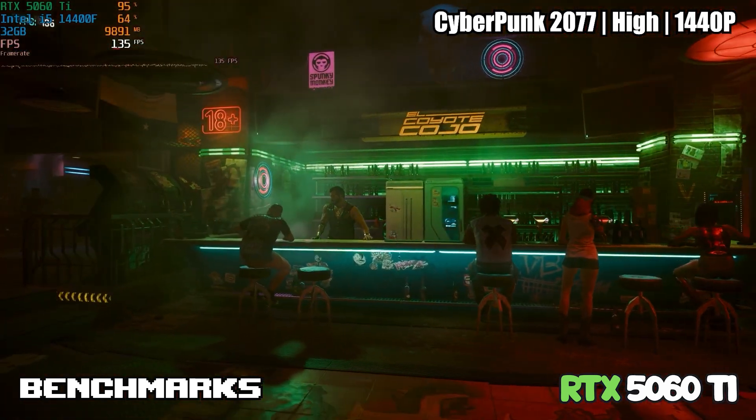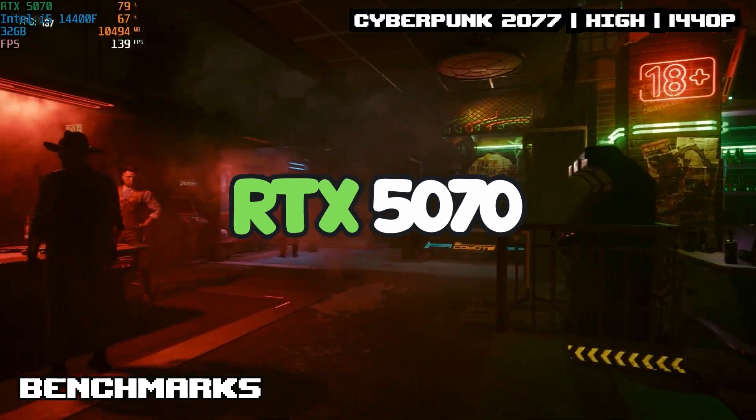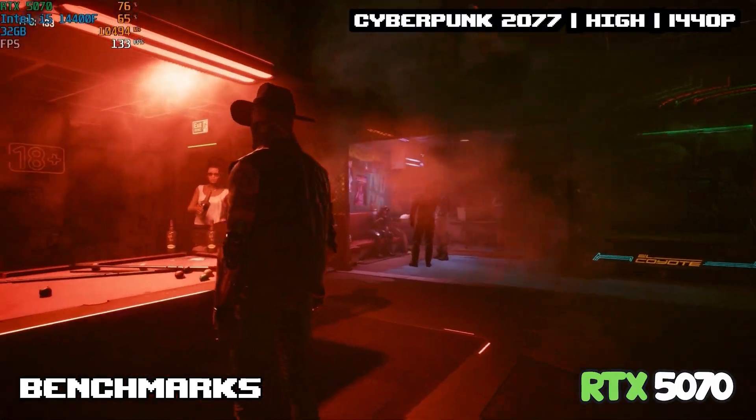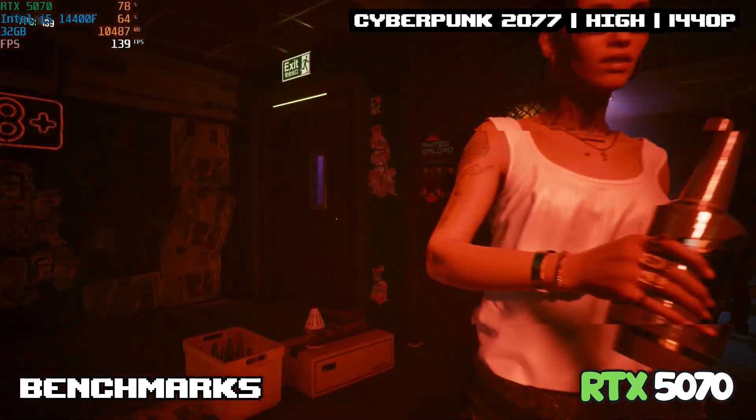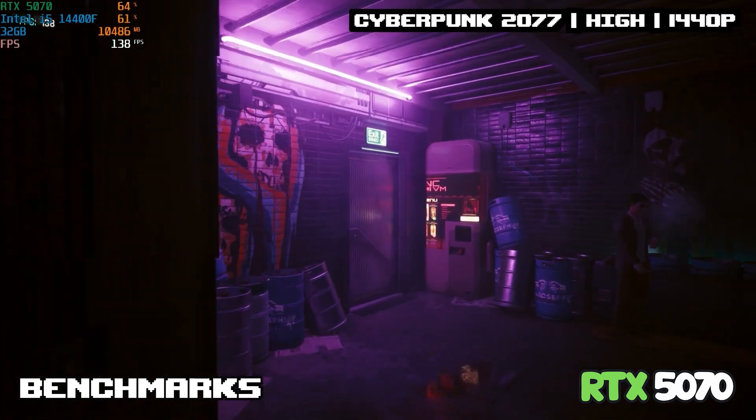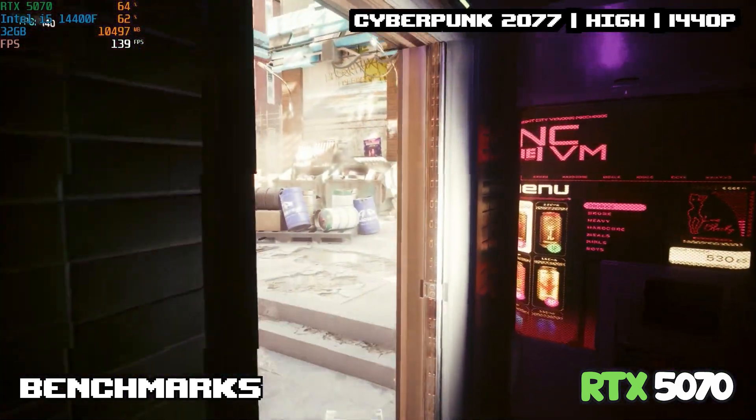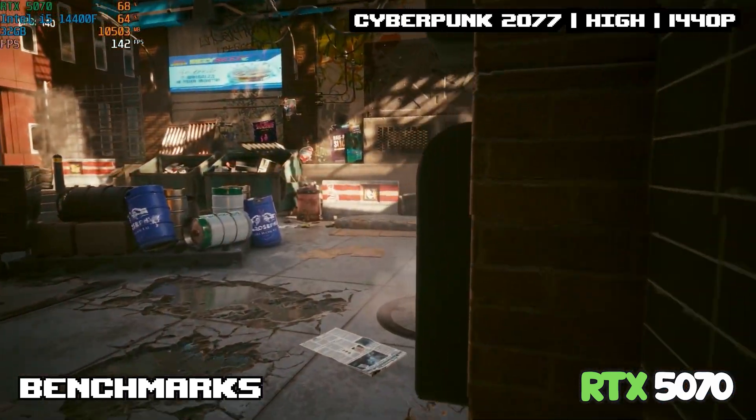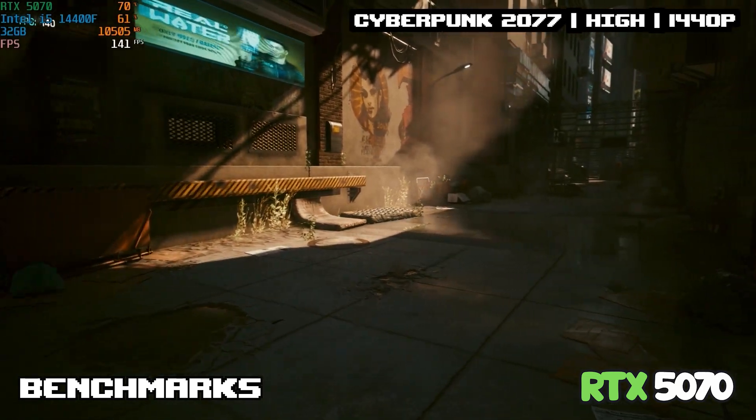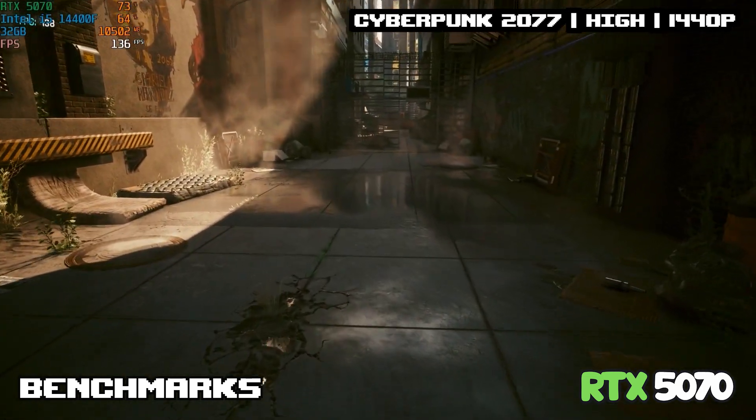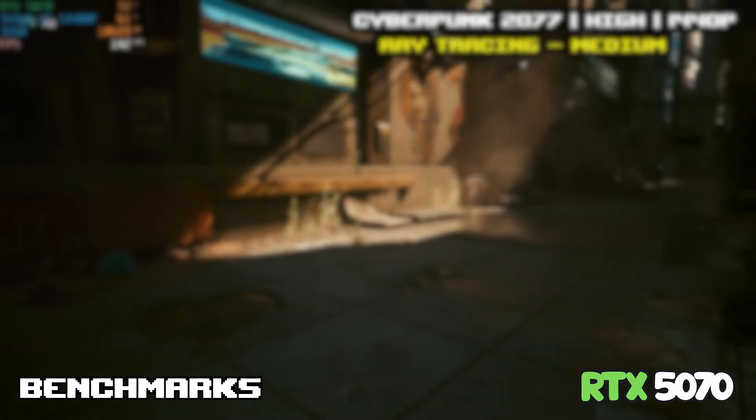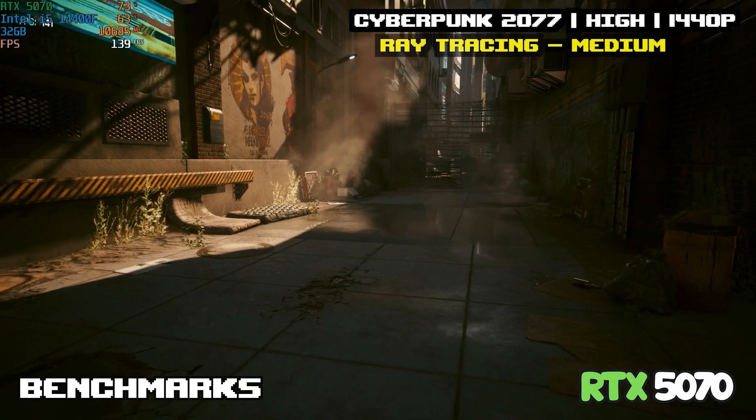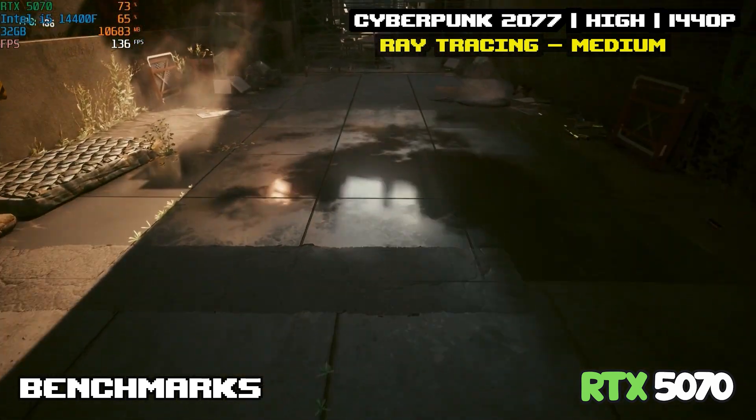The 5070 is not looking too much different really, so that performance jump is not really going to be worth it on these single player games, especially if we're not doing ray tracing enabled. We're not really pushing these cards to the max. On the 5070, I did run a ray tracing benchmark and I set the ray tracing to medium and saw that the performance didn't really drop at all.